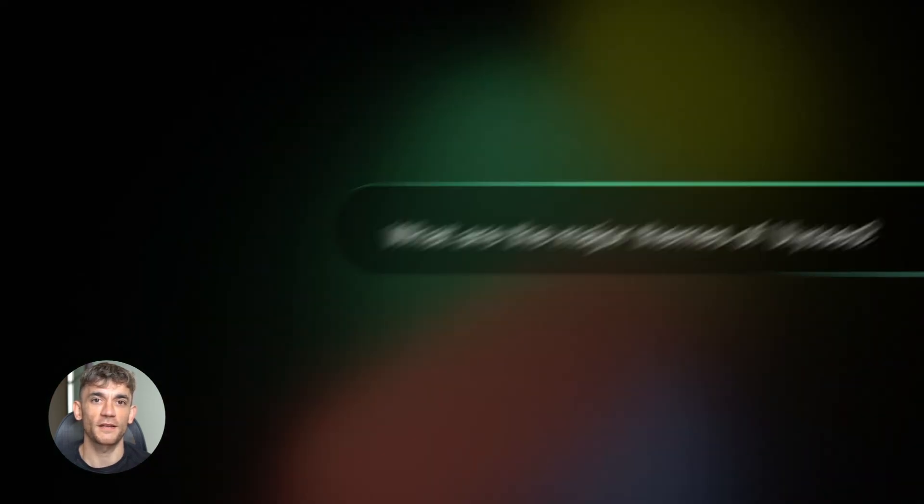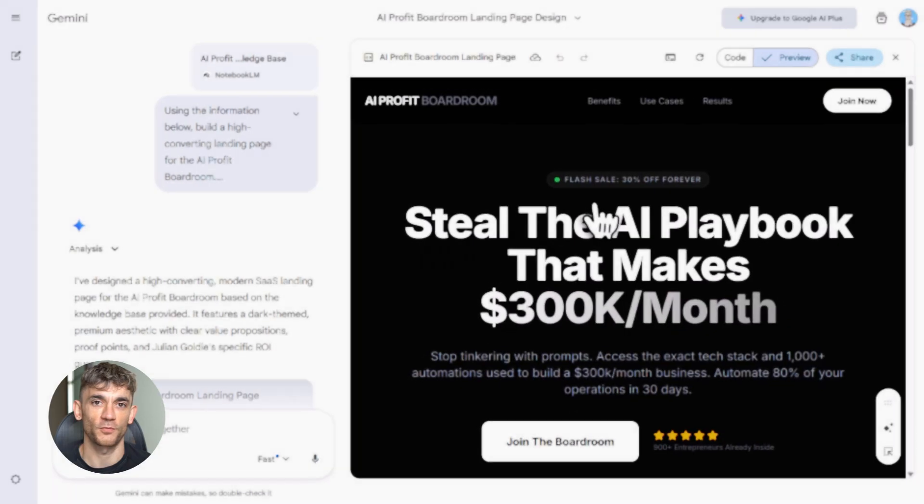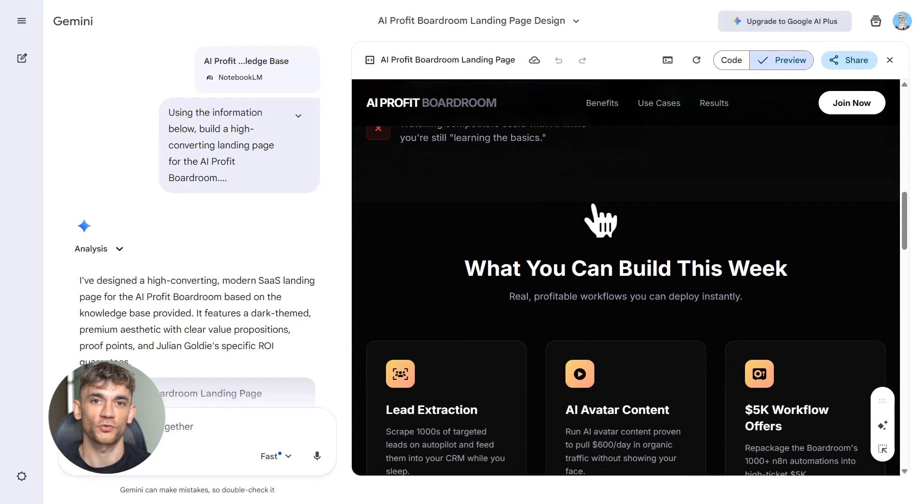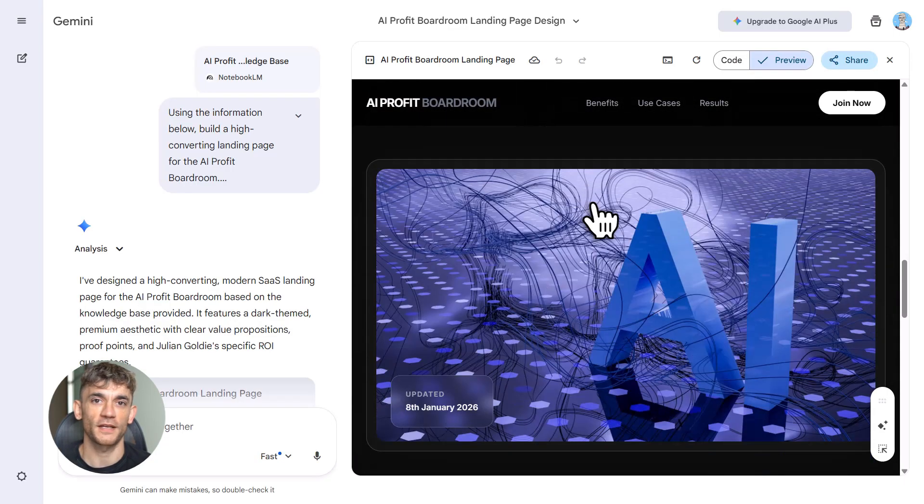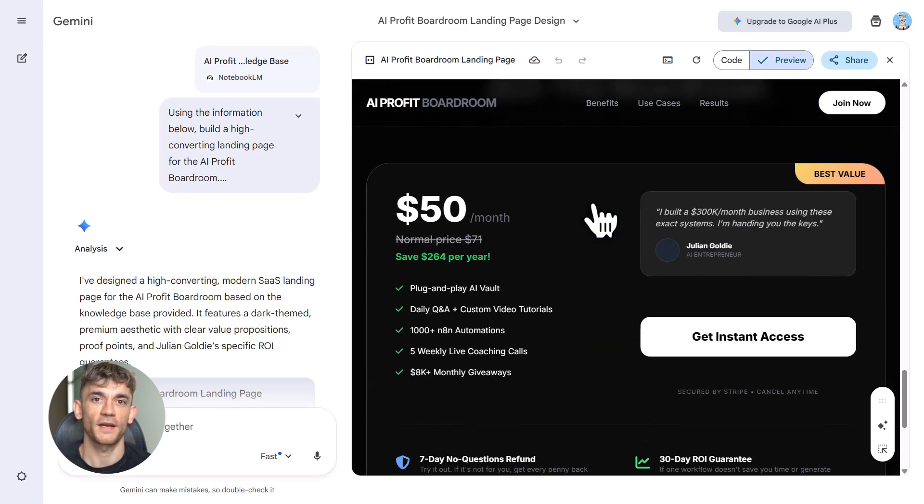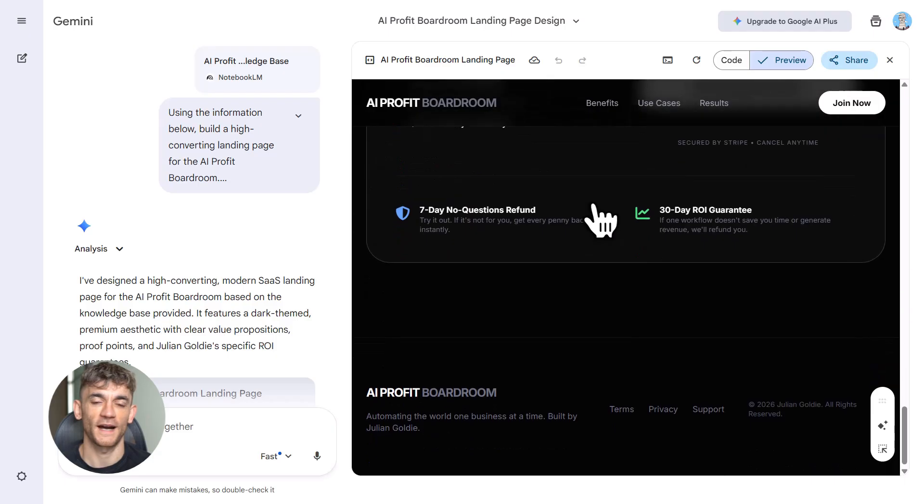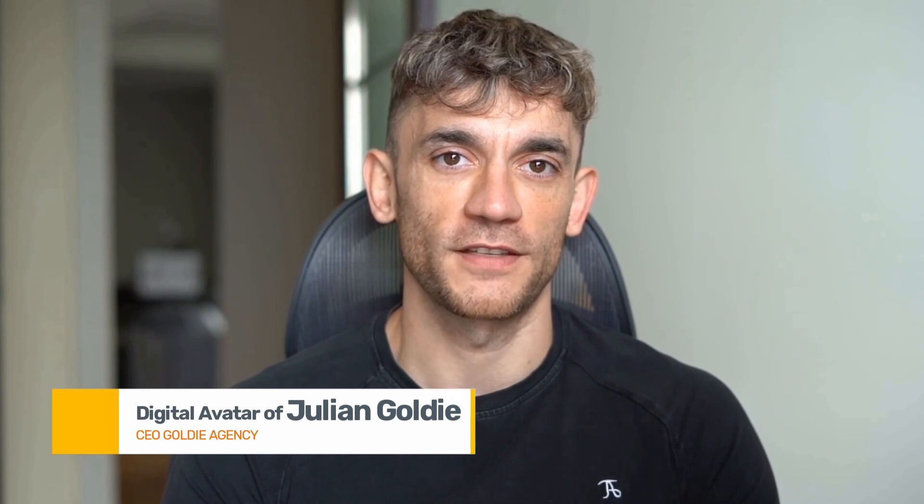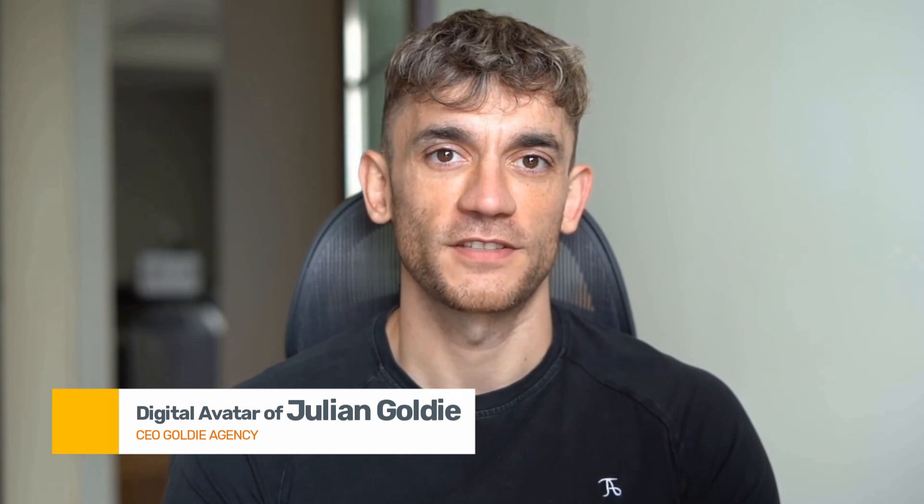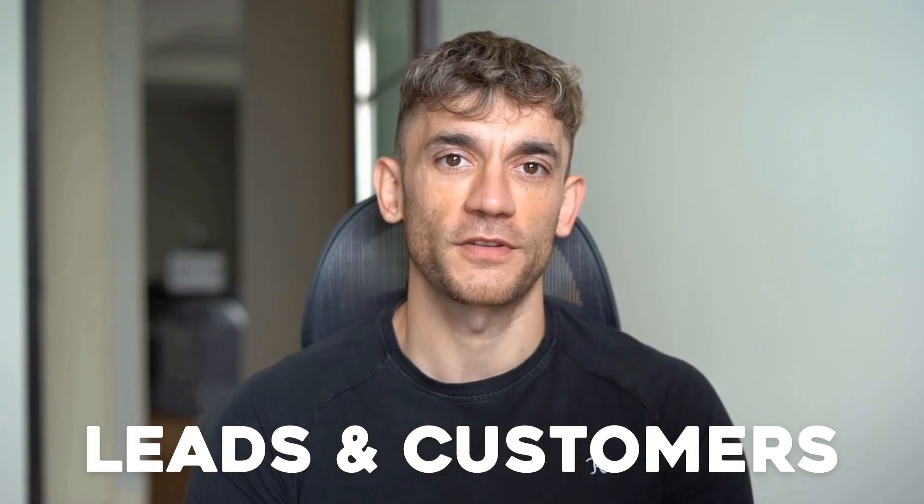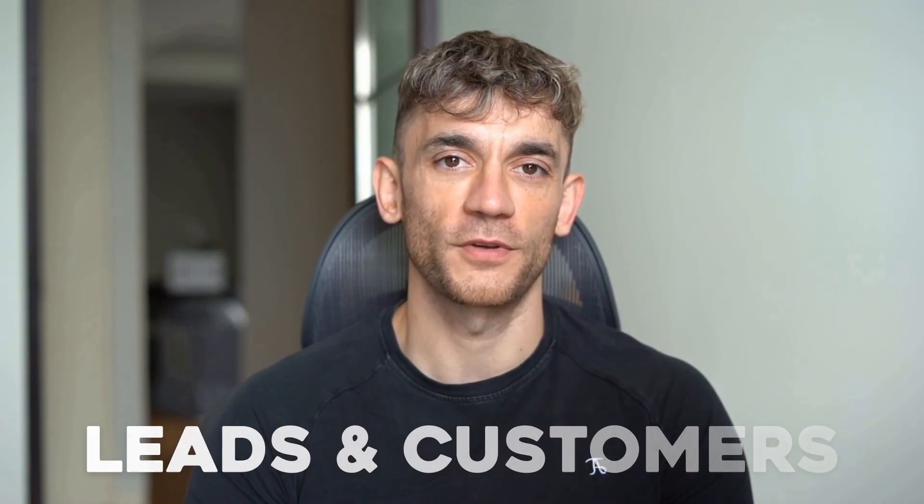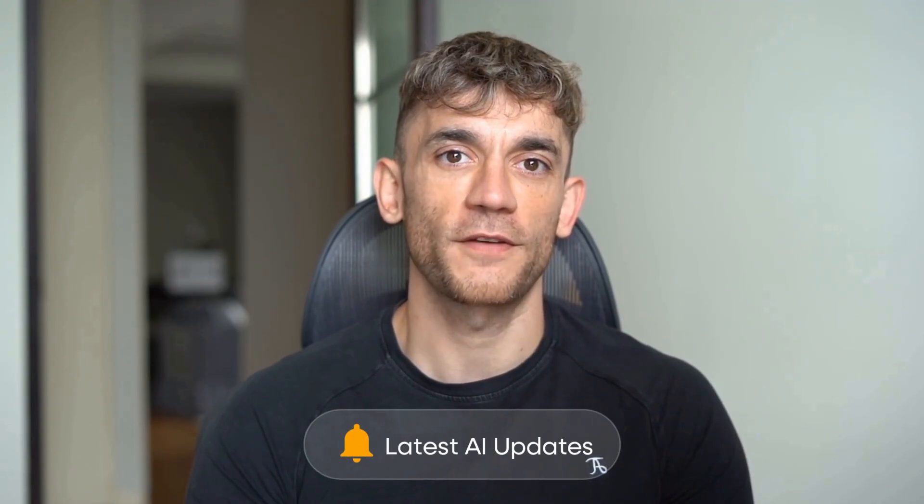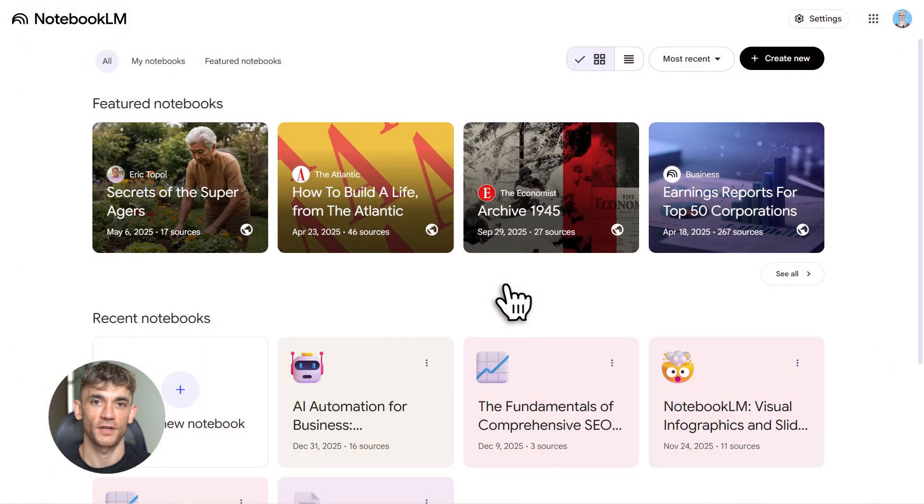Let's talk about Notebook LM. Most people think it's just a chatbot—wrong, it's way bigger than that. You can build apps, websites, training systems, reports, tools, all in minutes, and it's completely free. Let me break down exactly how to use it. Hey, if we haven't met already, I'm the digital avatar of Julian Goldie, CEO of SEO agency Goldie Agency. Whilst he's helping clients get more leads and customers, I'm here to help you get the latest AI updates. Julian Goldie reads every comment, so make sure you comment below.